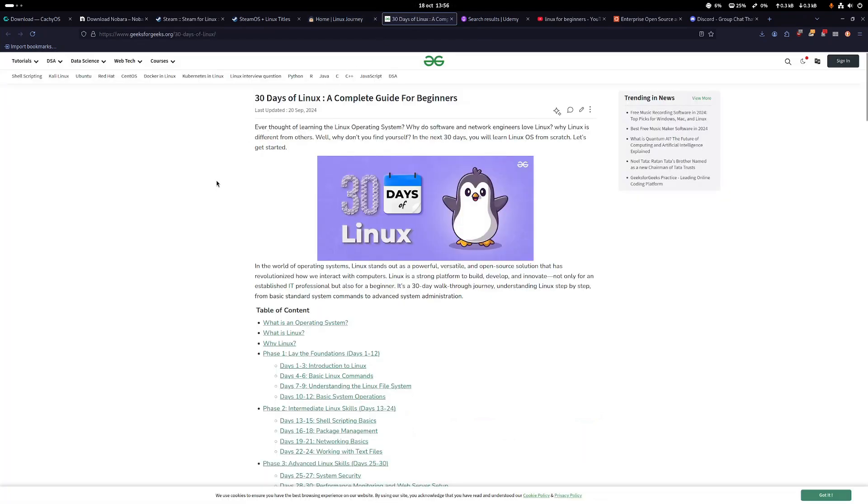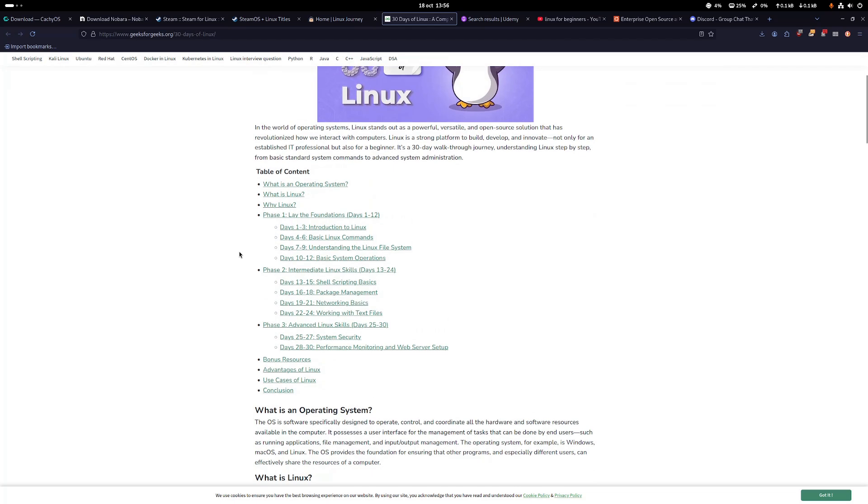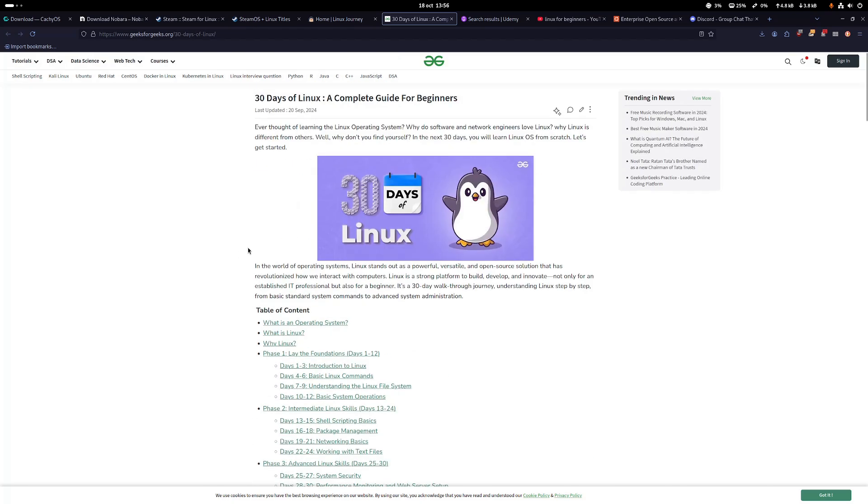There is also this website which is very good: 30 days of Linux, a complete guide for beginners. Take your time, go through it. You'll find a lot of interesting content that will introduce you to the general concept of Linux - why use Linux, command basics, operation system, package management. It's something you will get accustomed with as well.